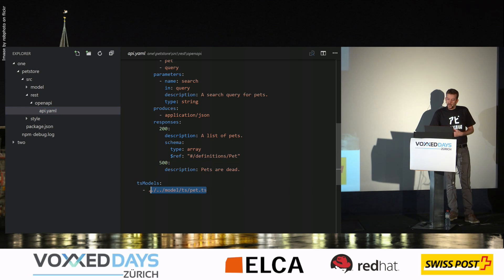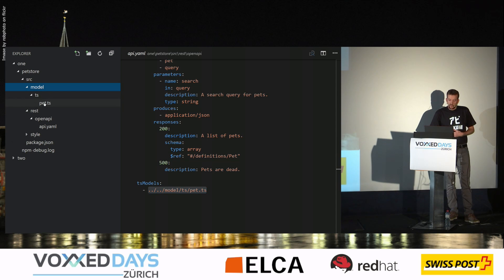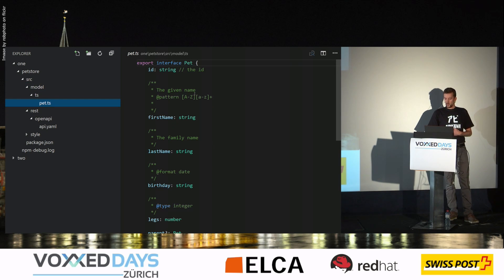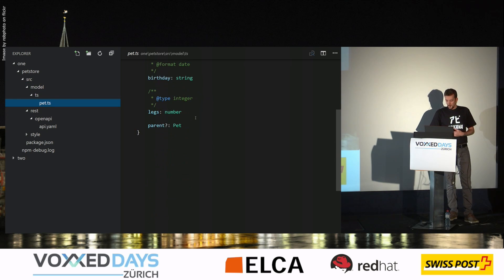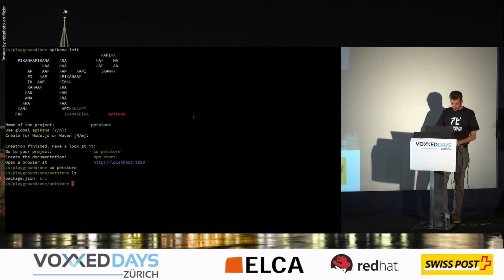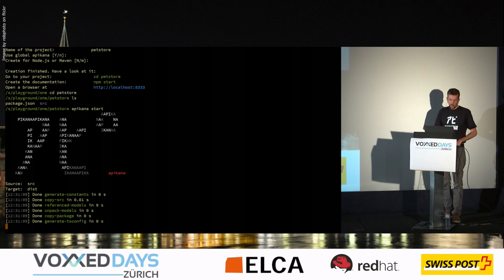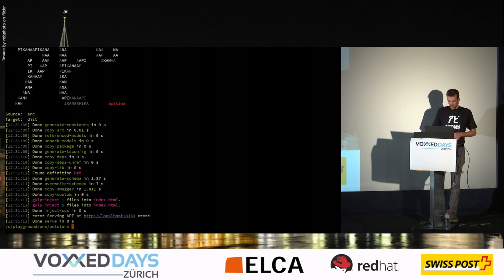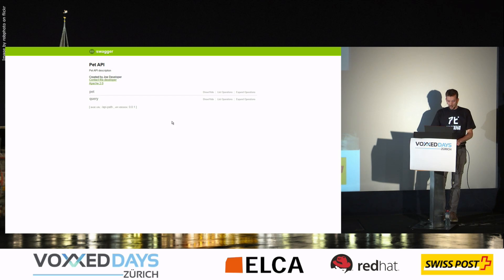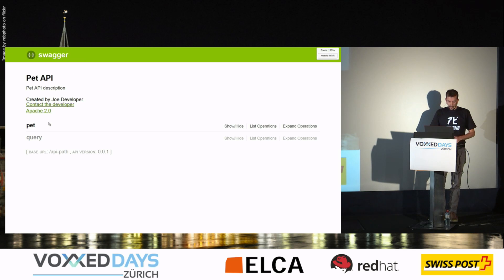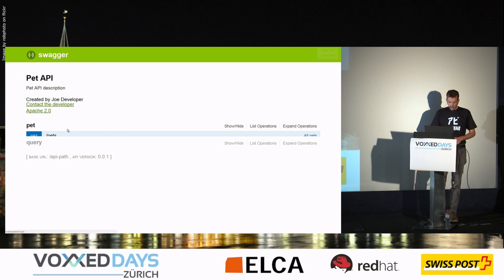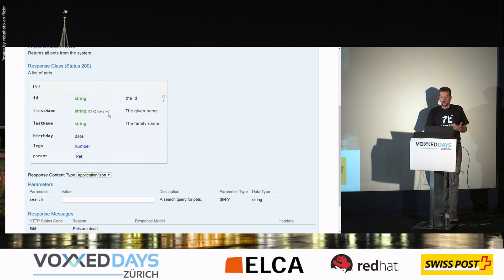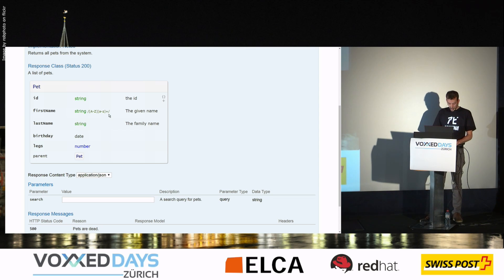And we have actually already generated an example API. So here is the Swagger file with a pet store API as an example. And here instead of type definitions directly in this file, we have actually a link to model files that are here in TypeScript. And so if I type Apicana start, it will just generate the base for the UI rendering and have my API here in the documentation, generated documentation.